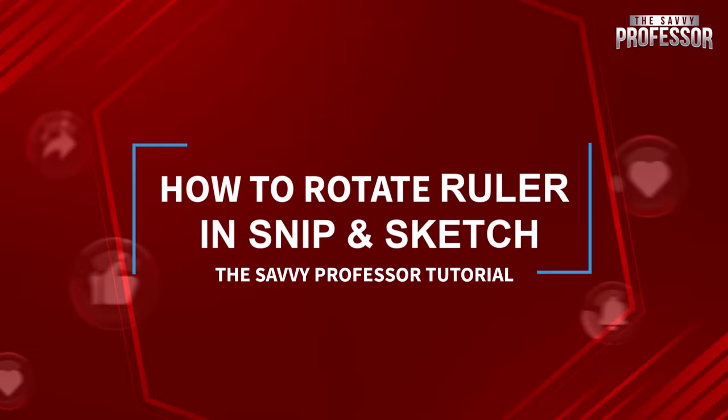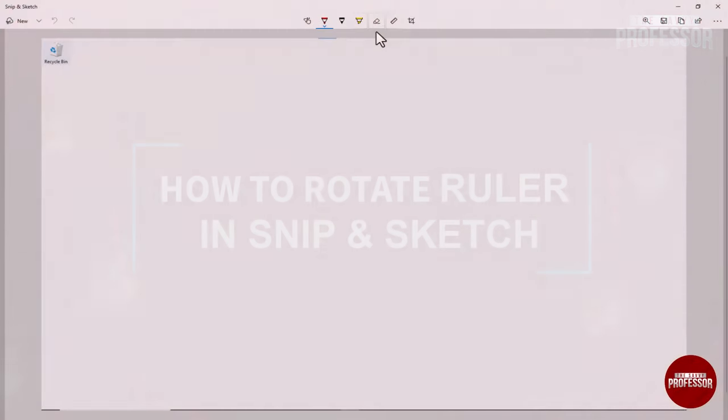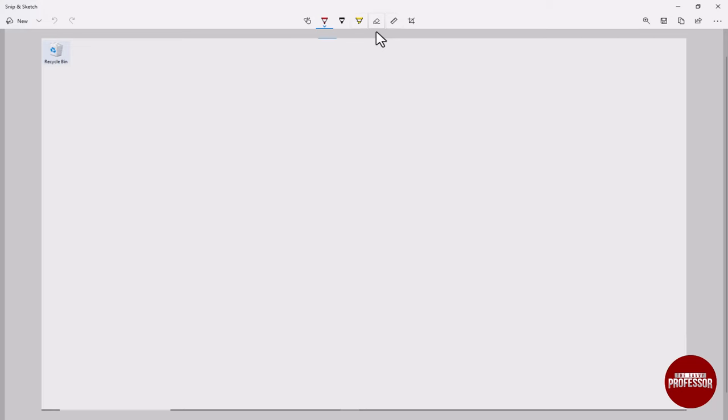Hello guys, welcome to the Survey Professor. Today we are diving into Snip and Sketch and I will show you a cool trick: how to rotate the ruler. So let's jump right in. First things first, make sure you have